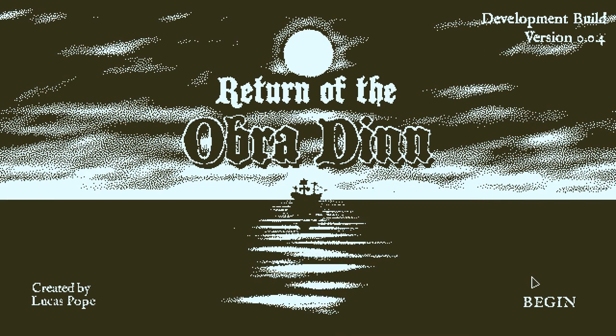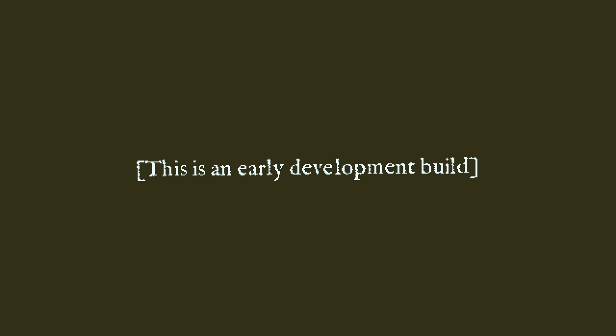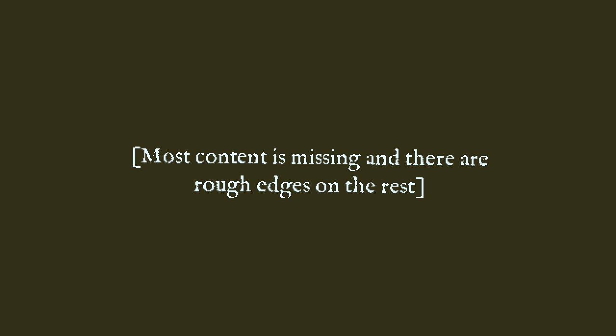Let me just begin. Yes, this is an early development build. Most content is missing and there are rough edges on the rest. It's like a 10 minute demo of sorts.